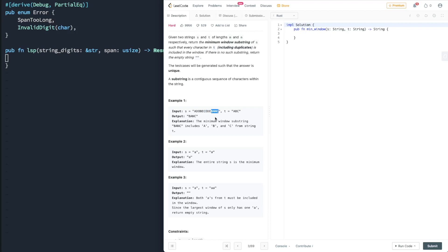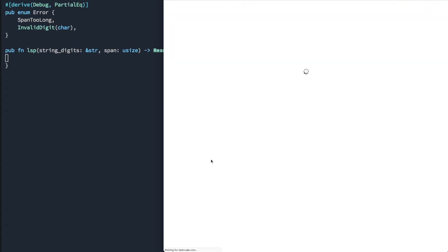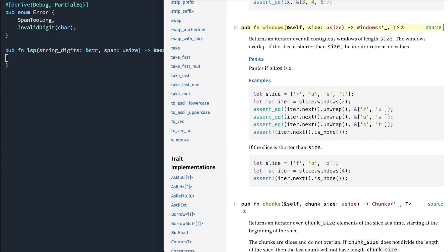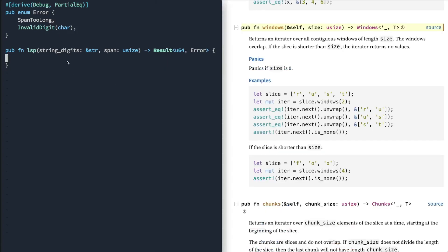The last one we're looking at is the longest series product. So given a string of numbers, we want to determine a fixed length span and determine the maximum product. And so what we're going to be looking at with Rust is iterators, coercing a character to a value, looking at map operations, and of course, sliding windows.